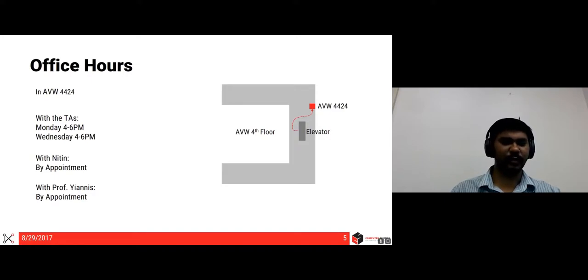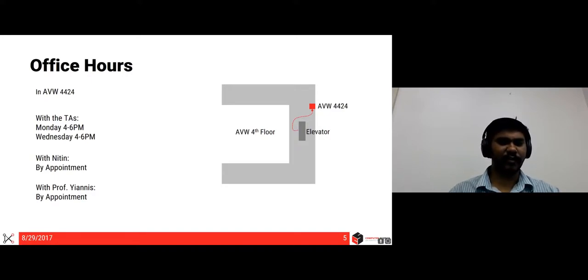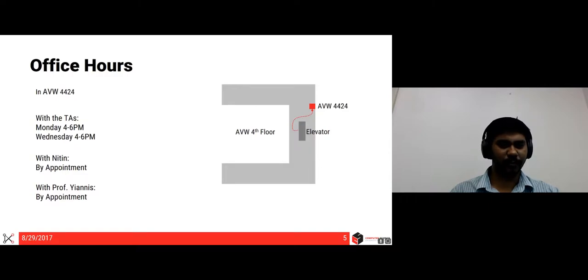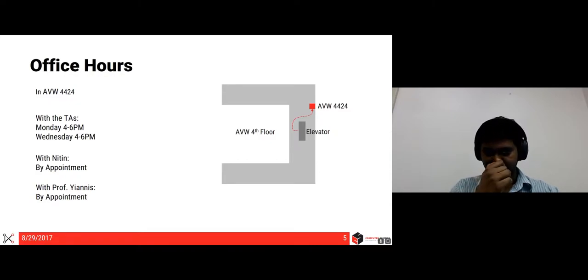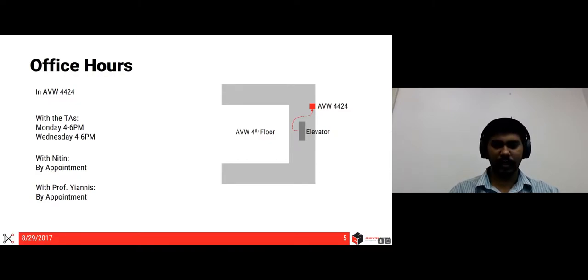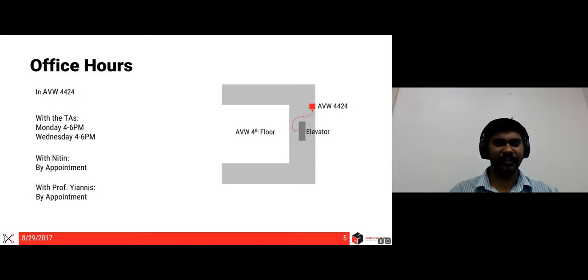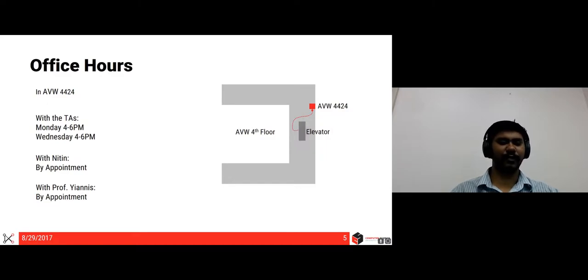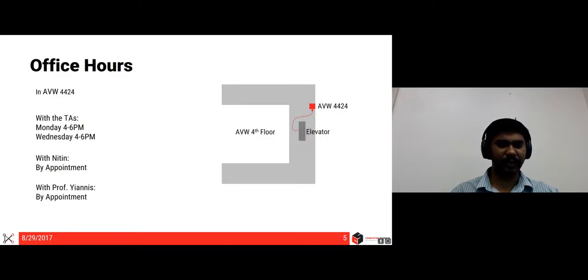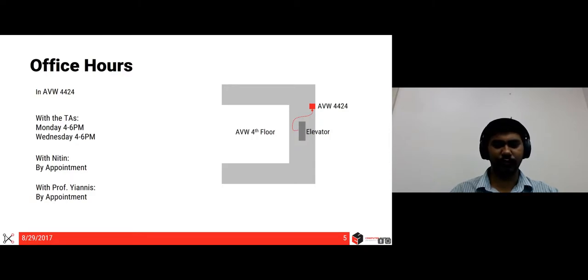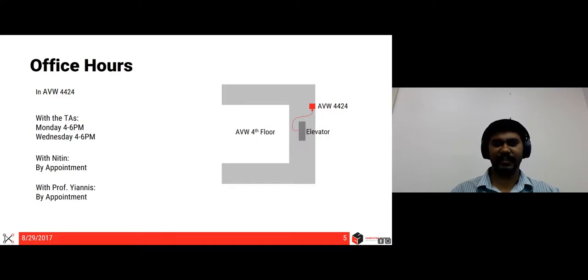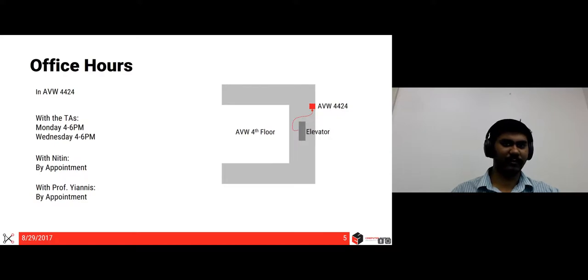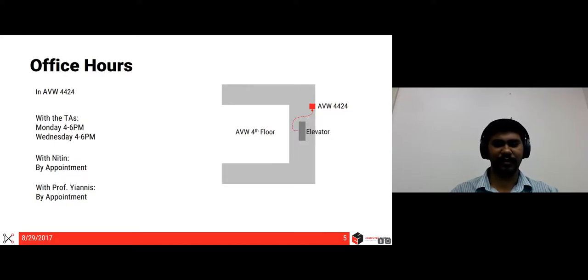The next question is where will the office hours be held? Office hours will be held in A.U. Williams 4424 with the TAs Monday to Wednesday 4 to 6 pm. Note that these are tentative times and we will try to accommodate everyone if possible by rescheduling the times if these are not convenient to you guys. And of course you can have office hours with me or Professor Yanis by appointment. The easiest way to get to A.U. Williams 4424 is go on the elevator, get out of the fourth floor, take a right and it's right behind you. If you don't find it, please ask someone, look, refer to the maps.